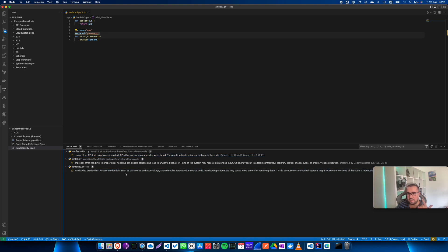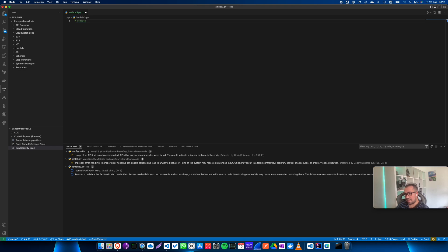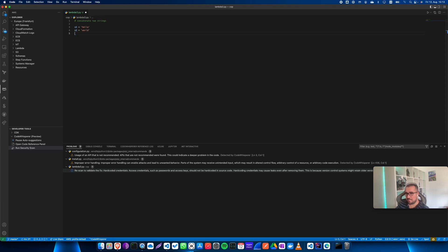As you can see, hardcoded credentials — passwords and access keys — in my code were detected. Now let's go back and try something more visual. Let's say I want to concatenate two strings and see what CodeWhisperer comes up with. Sometimes it gets a bit hung up, and as you can see it's not as mature as GitHub Copilot.